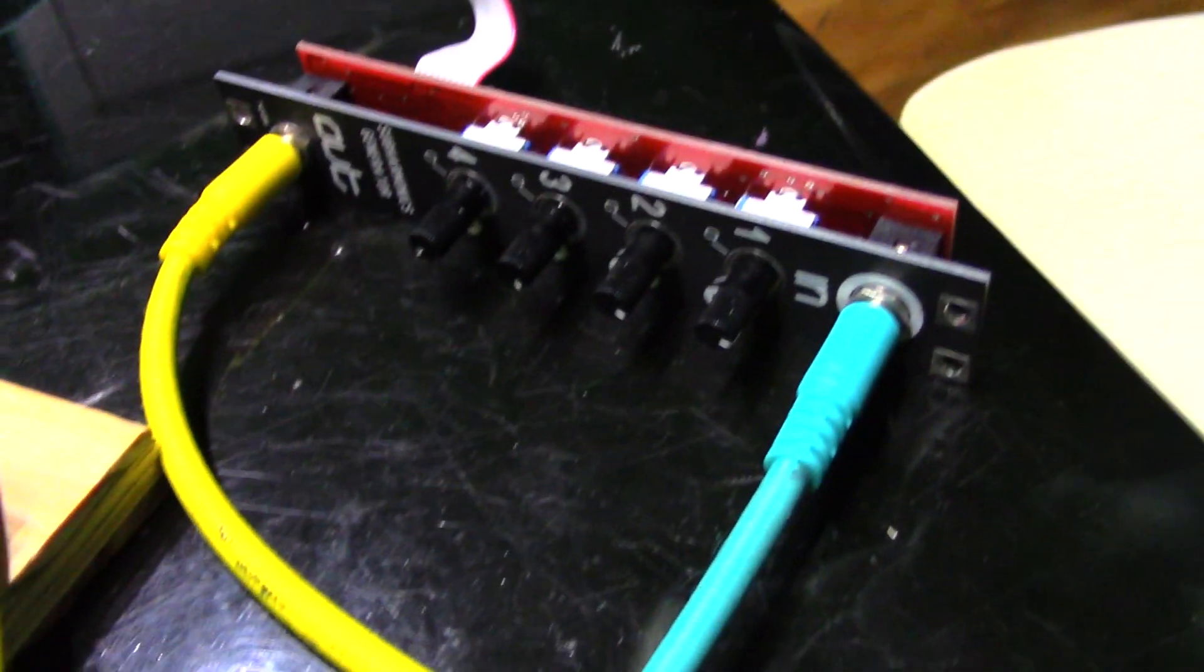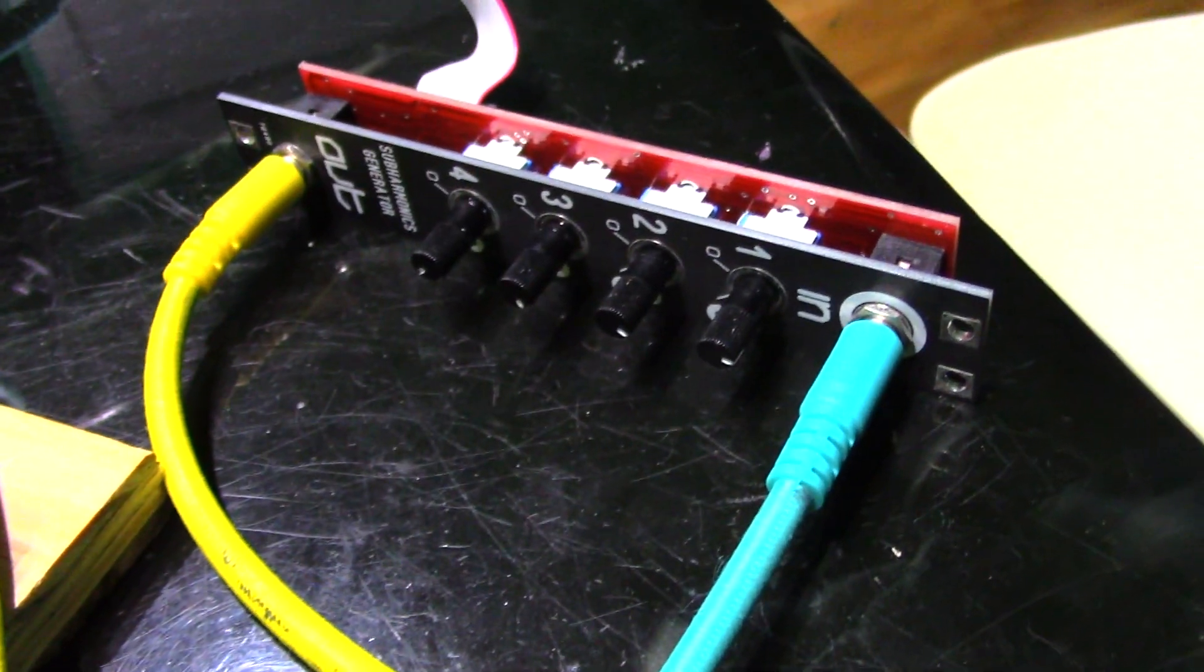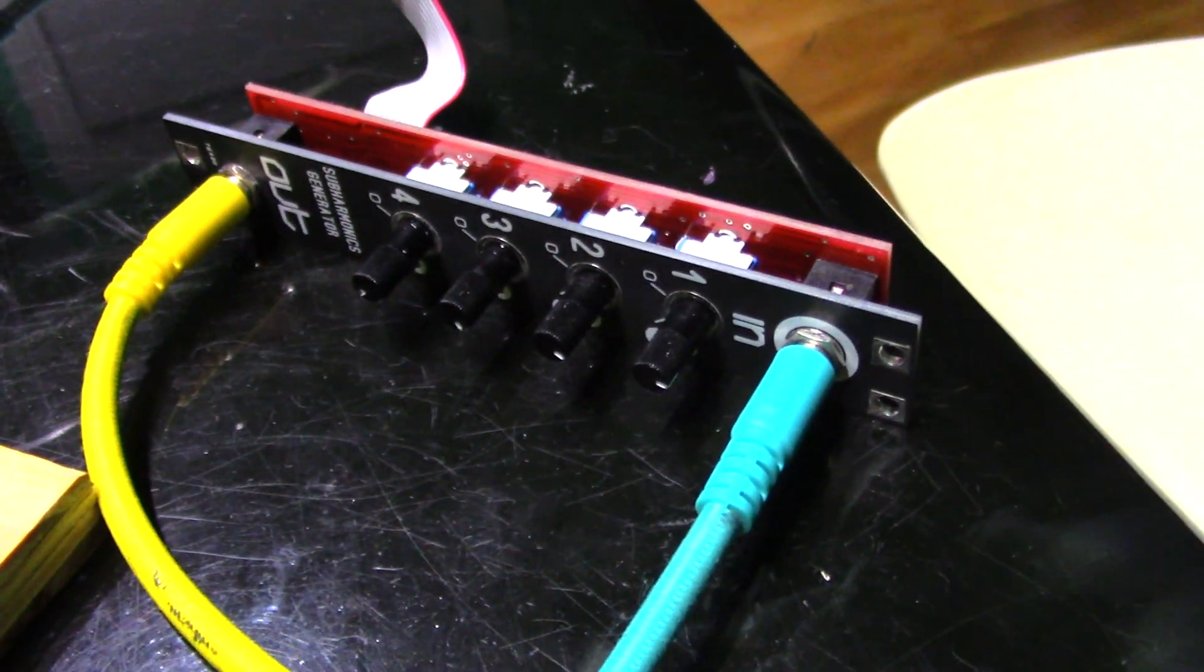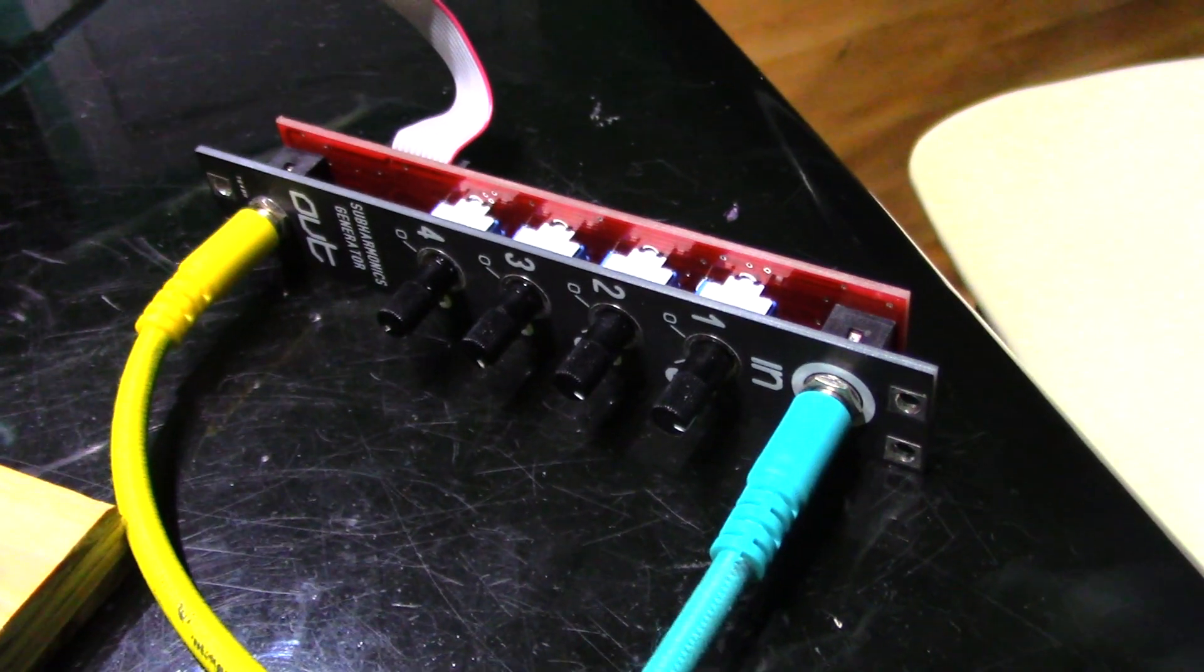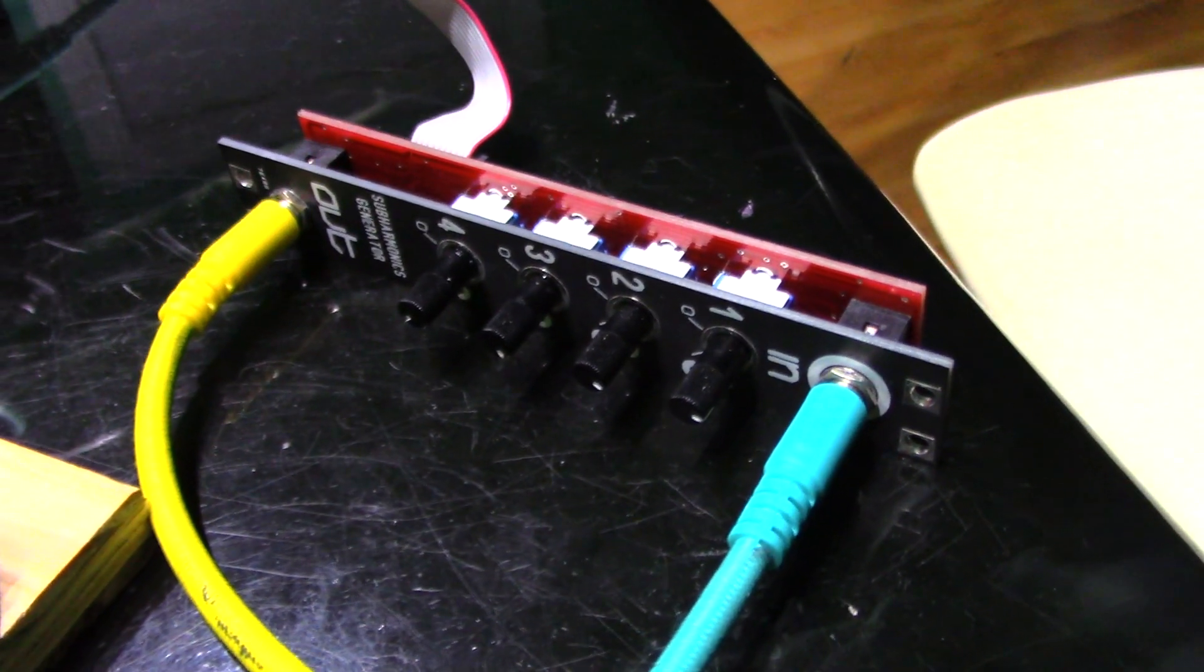It wouldn't be reckless experimentation audio if we didn't try to let the smoke out of a module occasionally. Here we have a Blue Lantern sub-harmonic module.